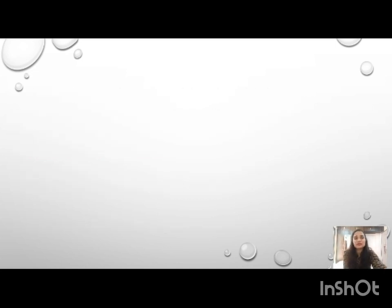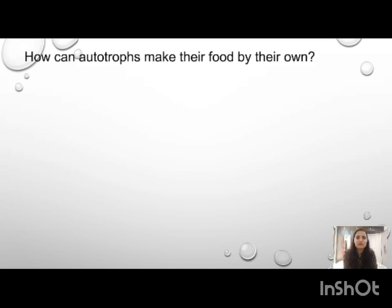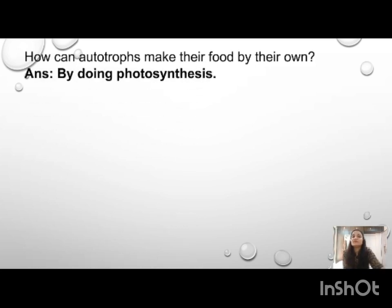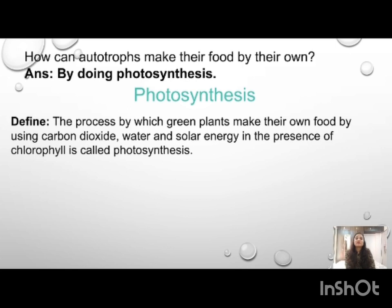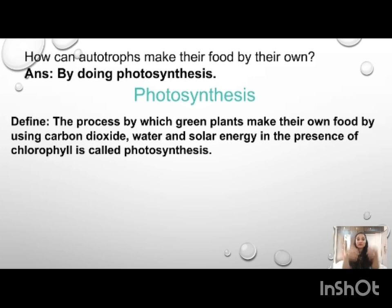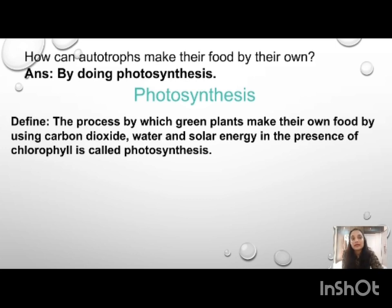Next, the question arises: how can autotrophs make their own food? They make their own food by doing photosynthesis. The definition of photosynthesis is: the process by which green plants make their own food by using carbon dioxide, water, and solar energy in the presence of chlorophyll is called photosynthesis. These substances combine together and are converted into the product glucose.